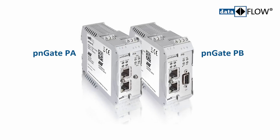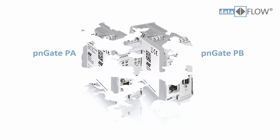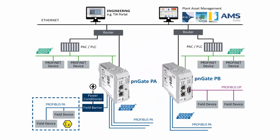The Softing Gateway PNGate PA/PB enables the easy parametrization of Profibus PA devices.